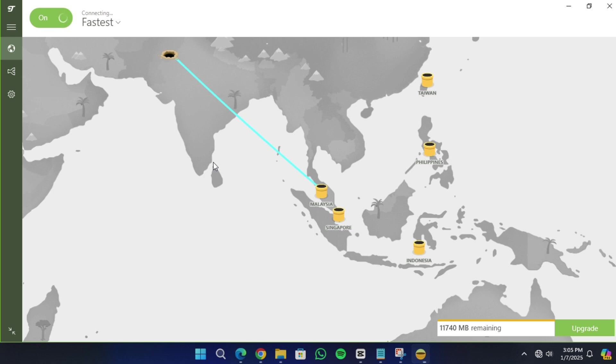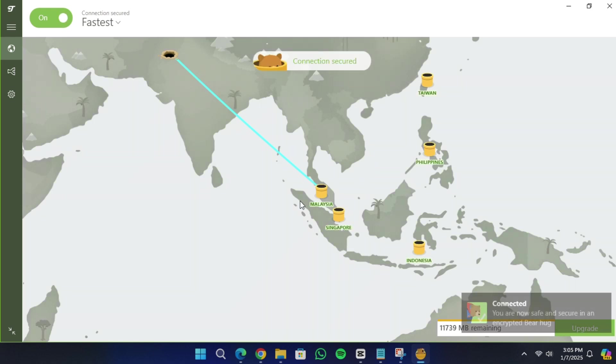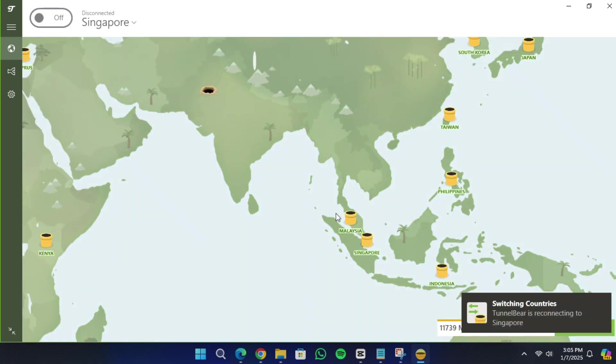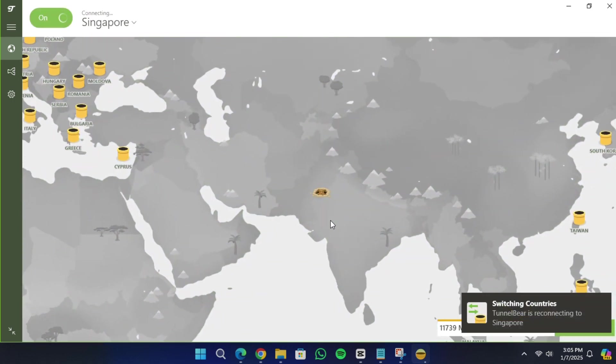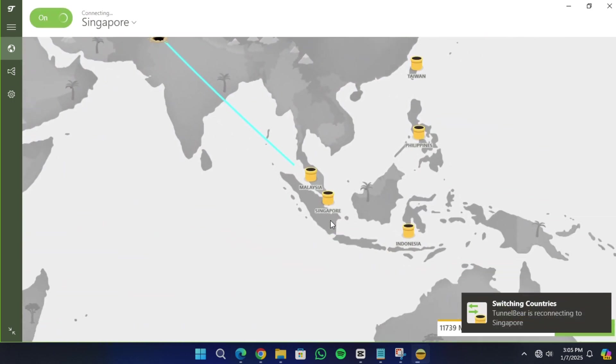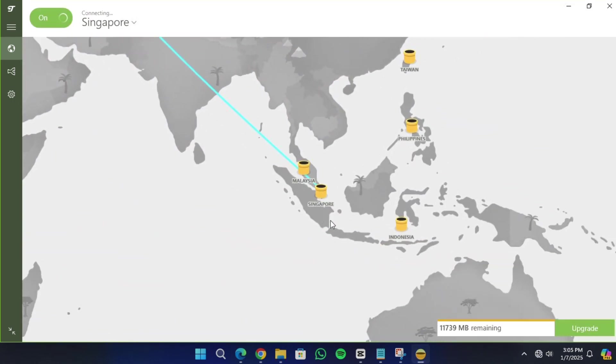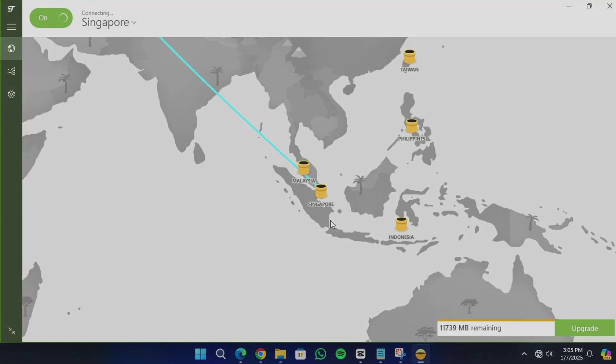NordVPN also has a 30-day money-back guarantee, which means you can try it risk-free. If you are not satisfied, you can get a full refund within 30 days. This allows you to use NordVPN for free during this period. Click the link in the description to get started with NordVPN today.